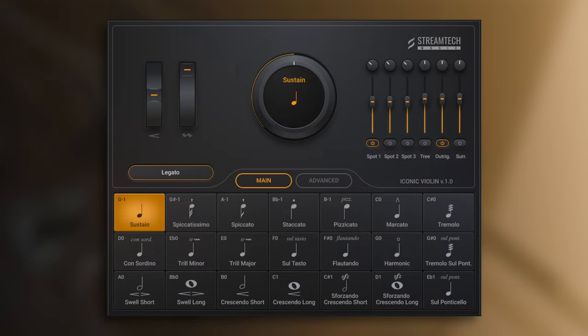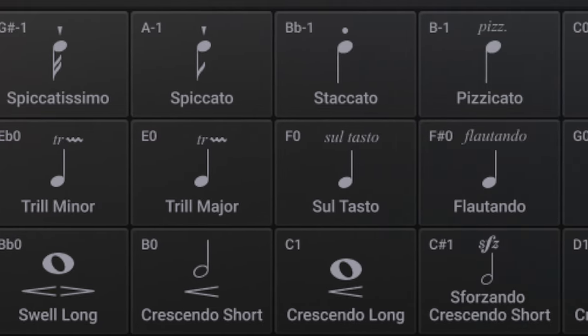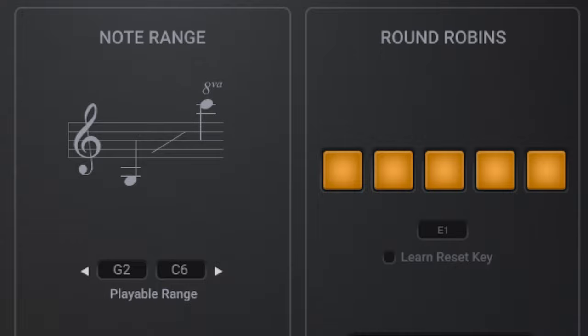Let's go over some of the most common articulations you'll want to know for expressive and emotive string writing. To demonstrate these techniques I'm going to be using the new library from Streamtech Music called Iconic Violin, a wonderful, highly detailed solo violin sample library. It's out today and is for Kontakt and Kontakt Player as an NKS ready library. There are four basic techniques you need to know for violin or any other string instrument — I'll call these primary techniques. Those articulations are legato, the smooth phrases; staccato, a short detached note; tremolo, a rapid playing of the same note; and pizzicato, where you're plucking the string with your finger.